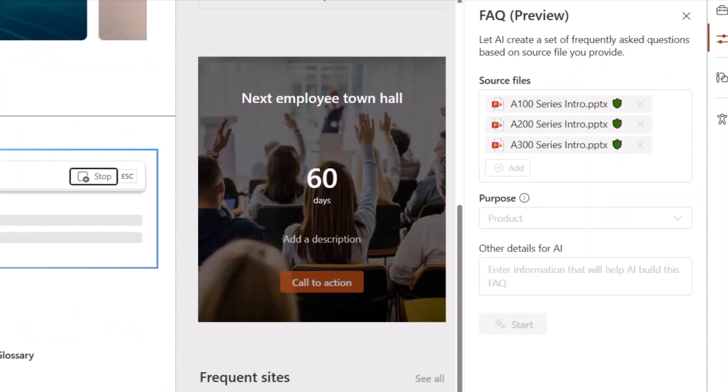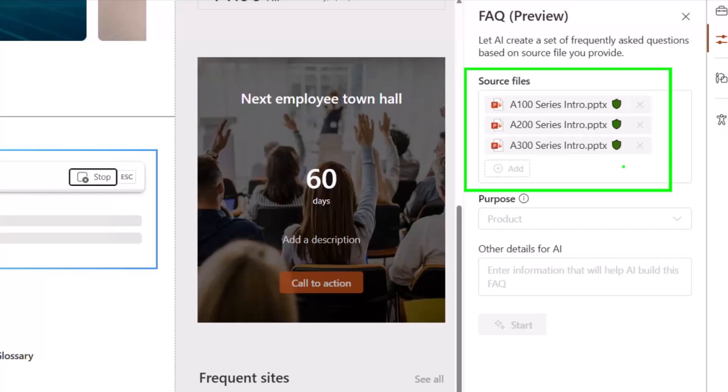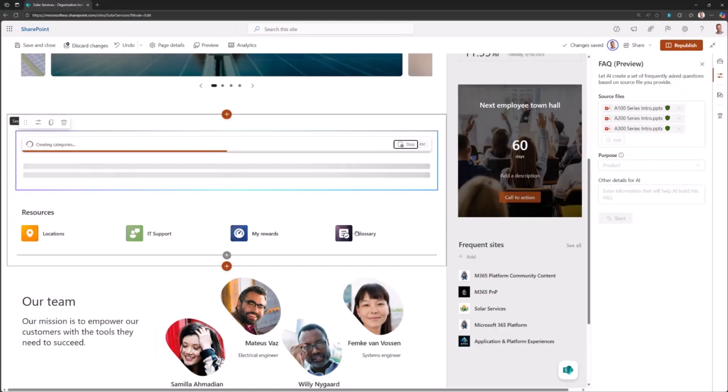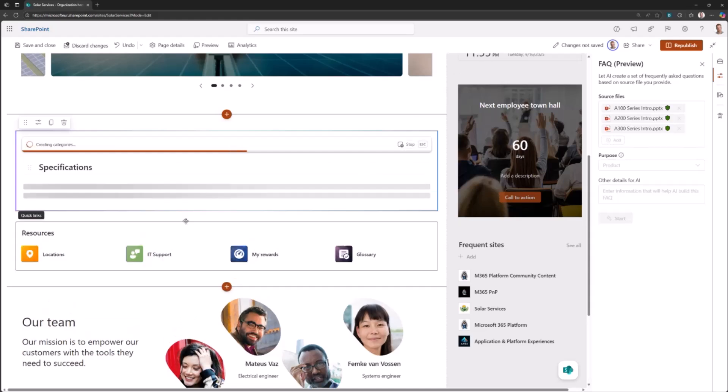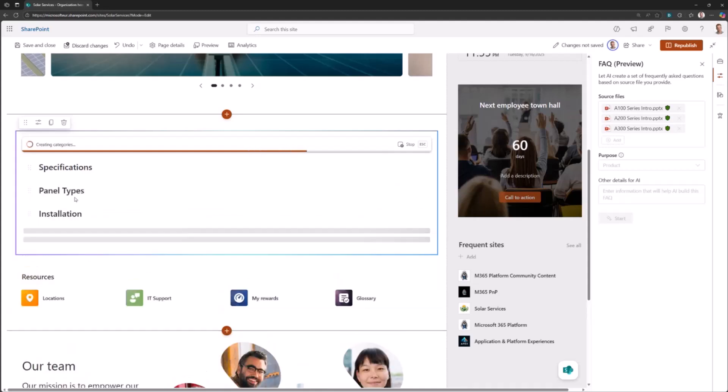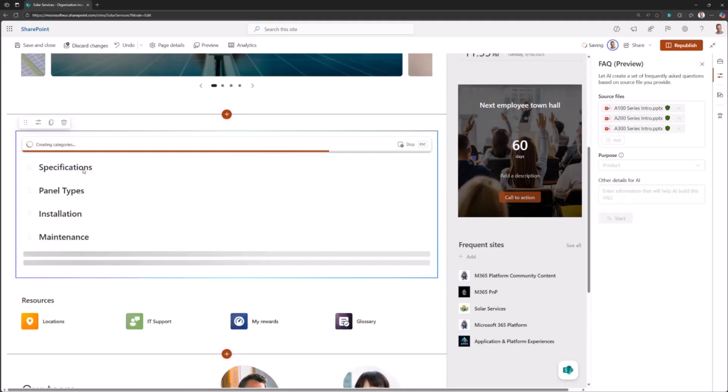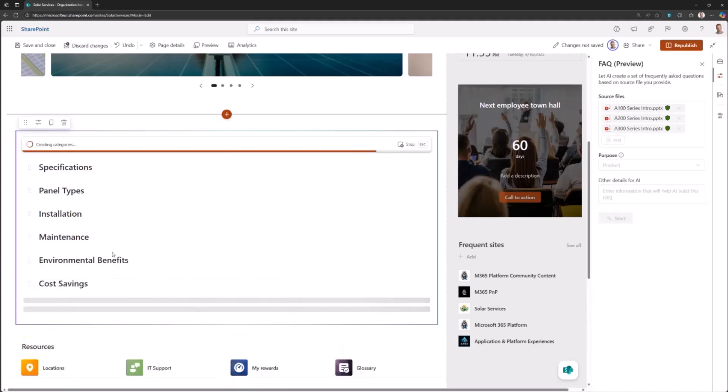We can see on the left side creating categories. This is relatively fast. We're doing a live demo in the Microsoft environment. It's analyzing the content and then creating those categories for FAQ or suggestions based on what the source file actually contained. Because we're talking about a solar panel source material, it is giving us analyzed categories that make sense: specifications, the technical details, panel types, installation, maintenance, environmental benefits, and all of that.